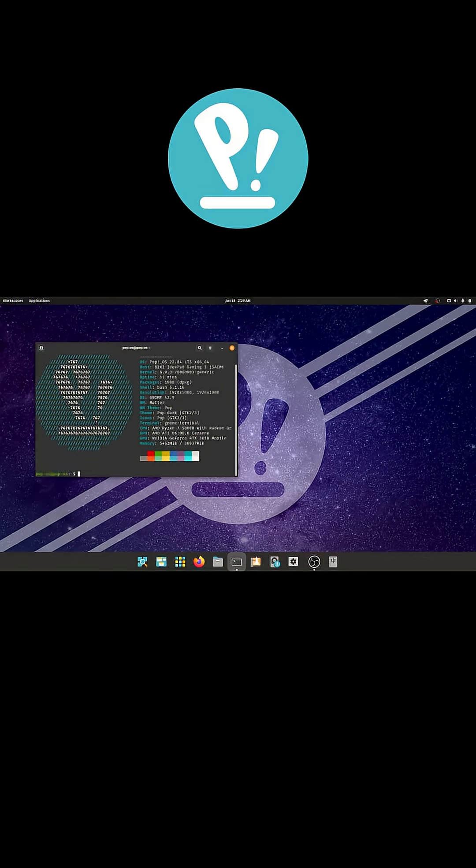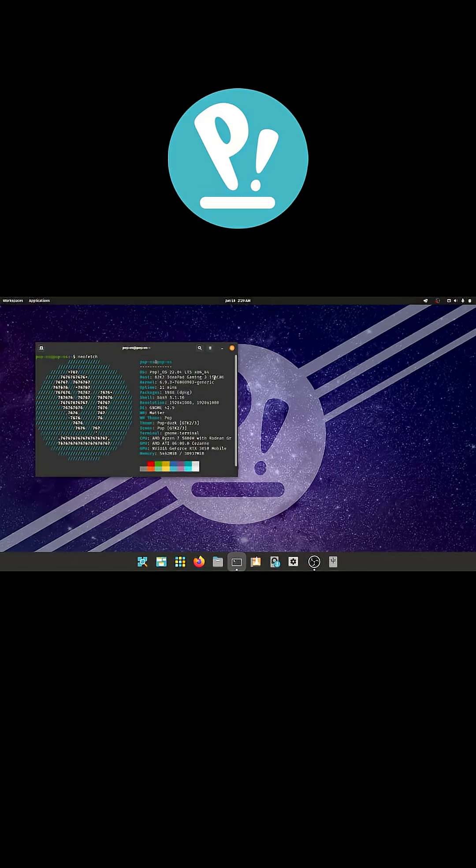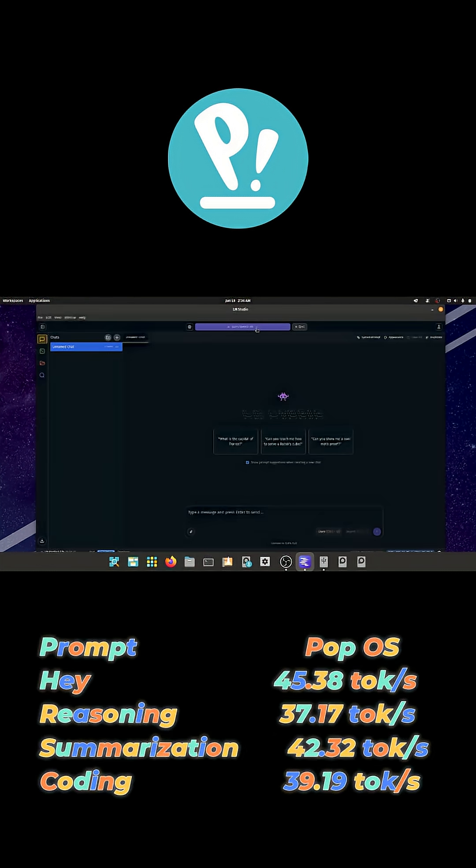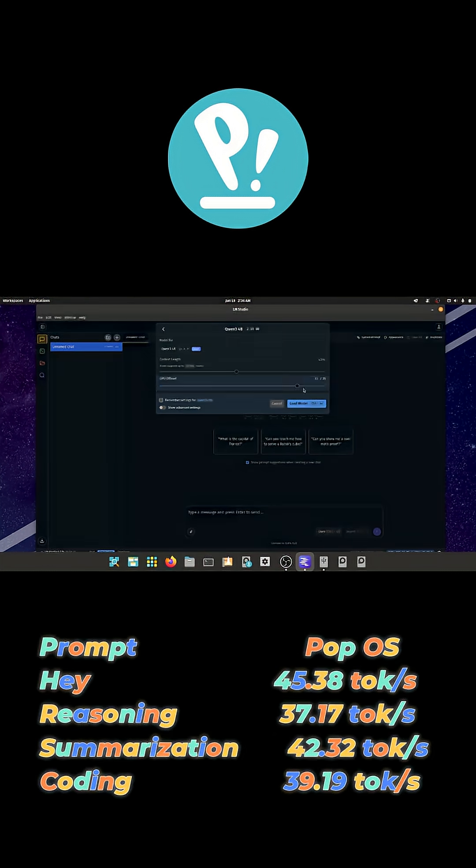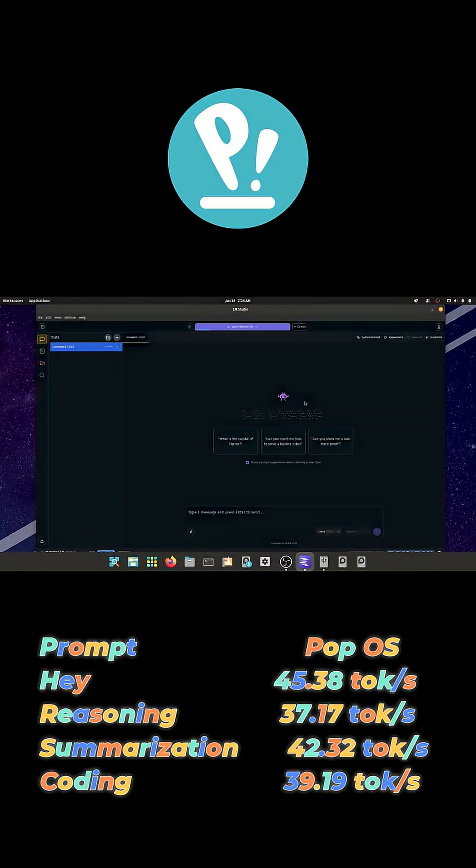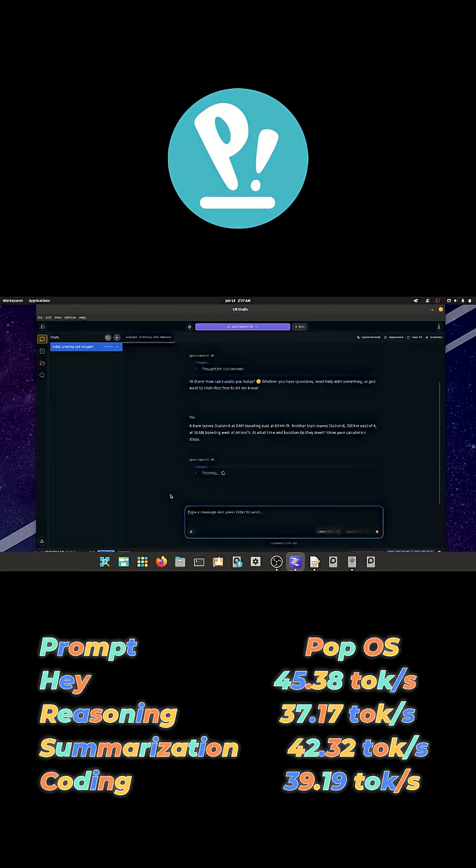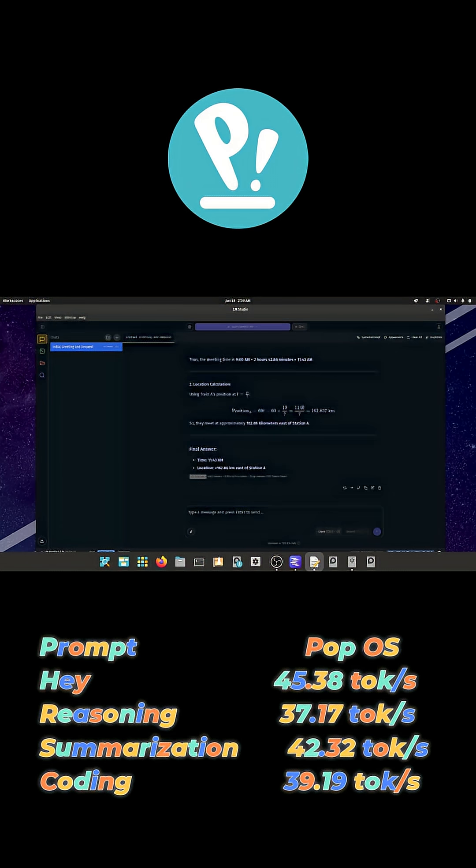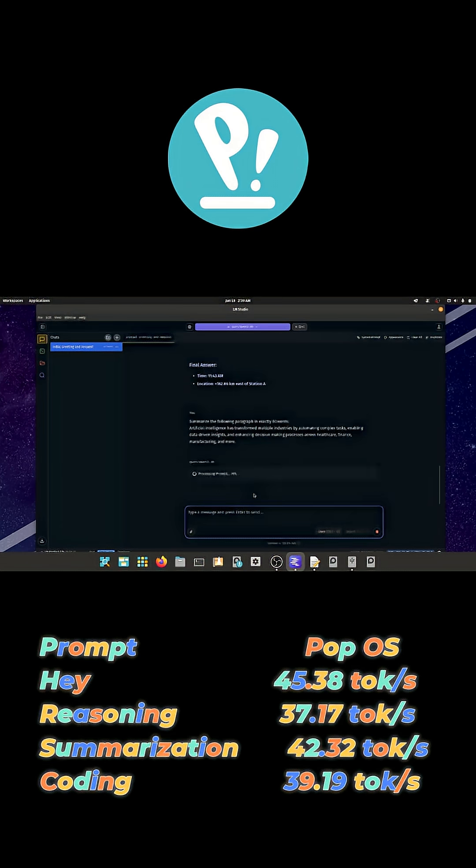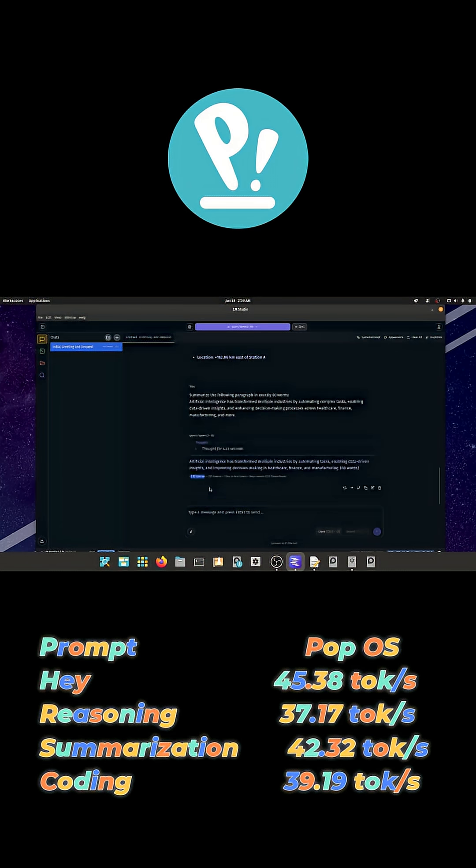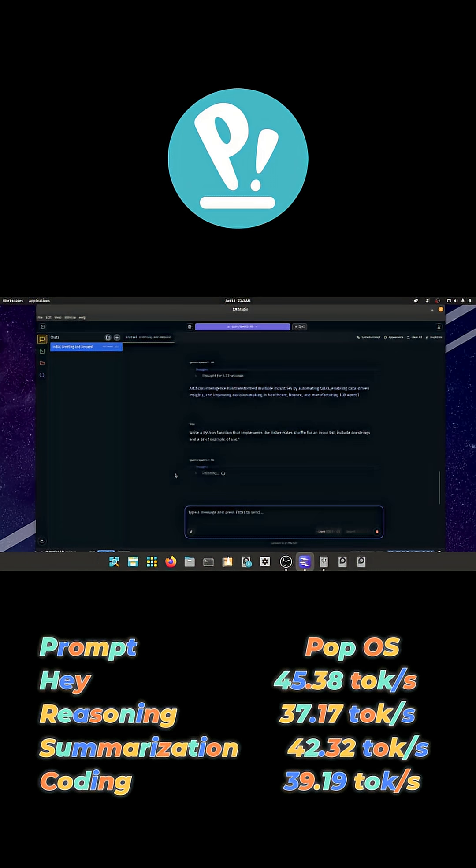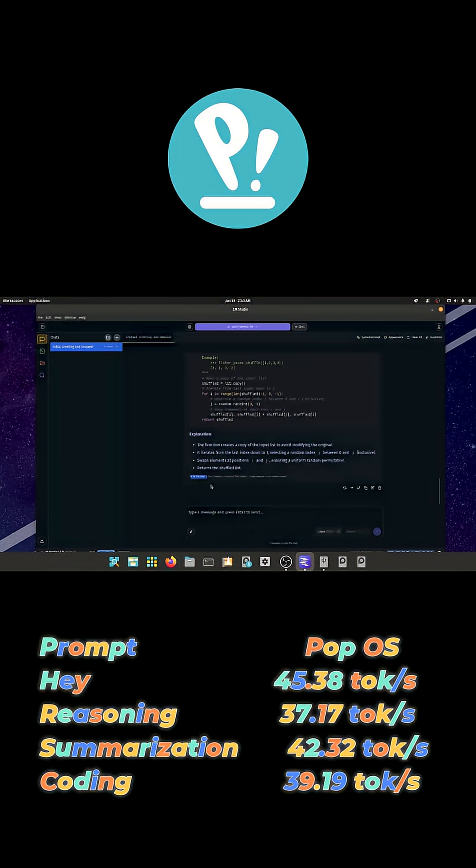Now let's move on to Pop OS. For Pop OS, the same model generated 45.38 tokens per second for the hey prompt, 37.17 tokens per second on the reasoning task, 42.32 tokens per second for summarization, and 39.19 tokens per second during the coding task.